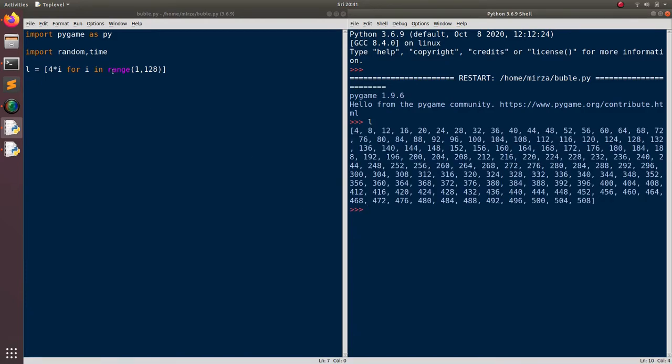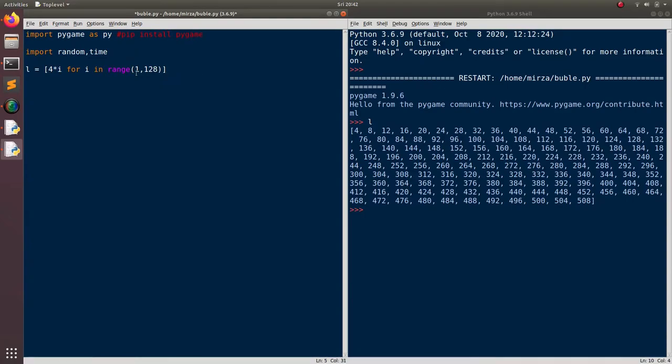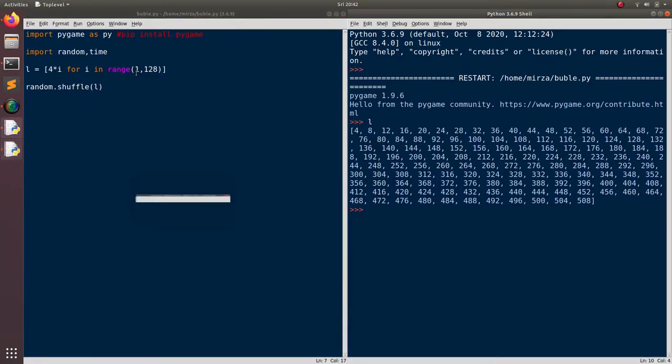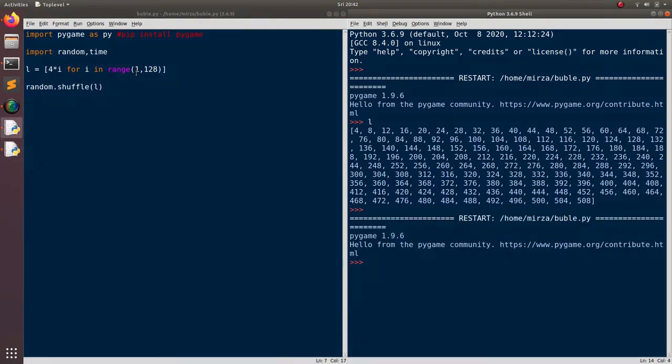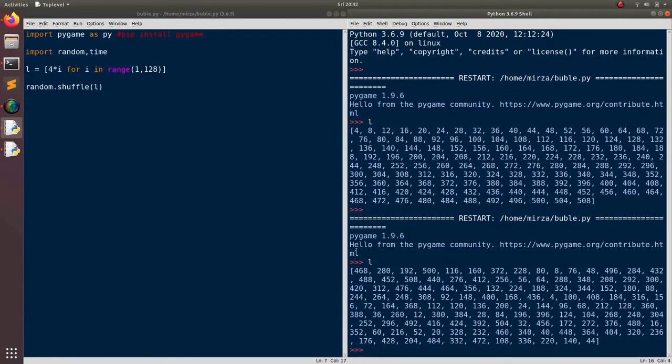Okay, just before you begin, one more thing, make sure that you have this pygame installed as we will need it for visualization. So if you don't have it installed just pip install pygame. Okay, now since we don't want this list to be sorted initially we will just perform a shuffle on this list and now let's run this and see, okay you see that this list is now entirely shuffled.